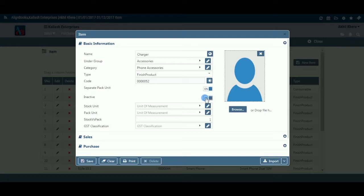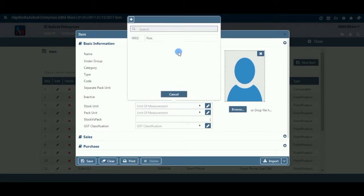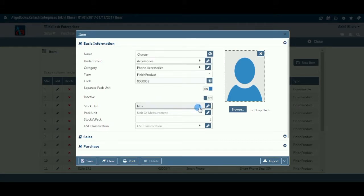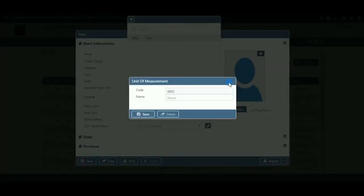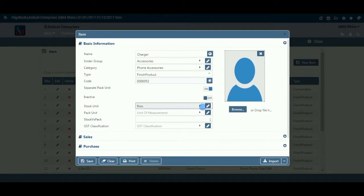Inactive: Select on if you want to make an item inactive. During any business transaction, such inactive item names will not appear in your list of items. You can reactivate them again by selecting off. Stock Unit: Select a unit in which the item will be measured for inventory purposes — i.e., pieces, kilograms, meter, etc. If the required unit does not exist in the list, you can create a new one by clicking on the pencil icon or the plus option within the dropdown menu.